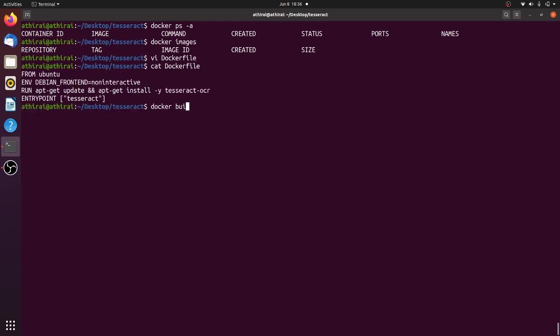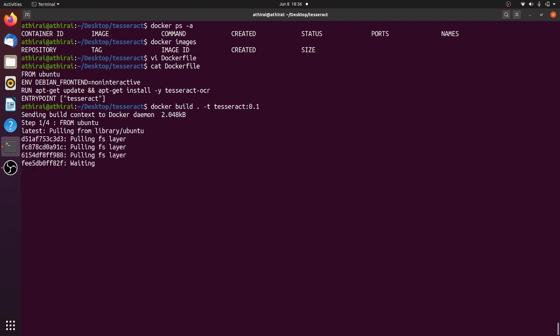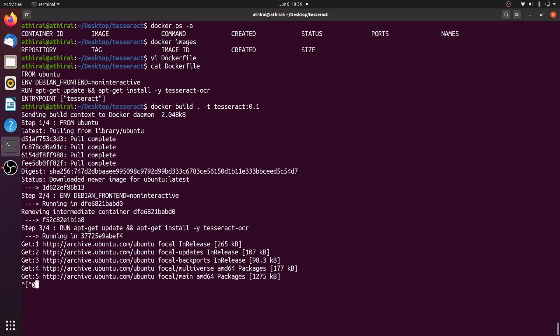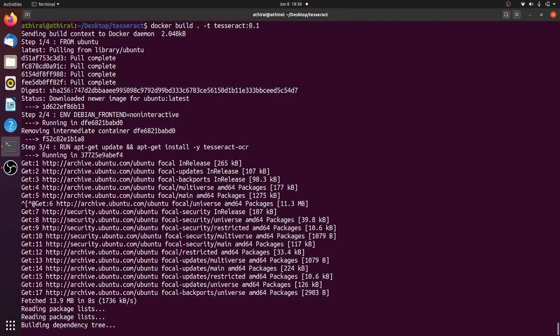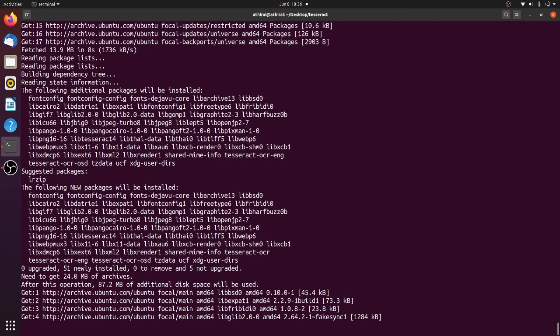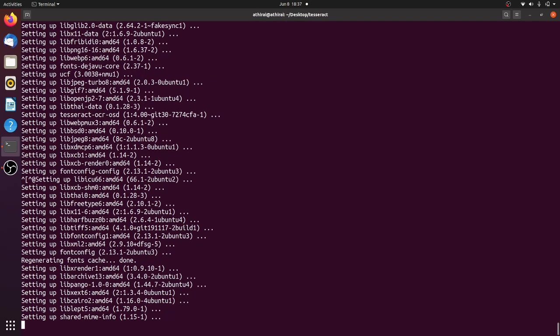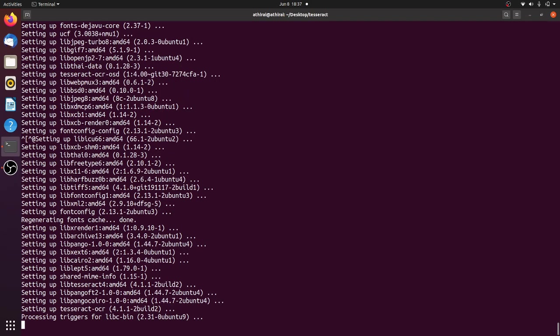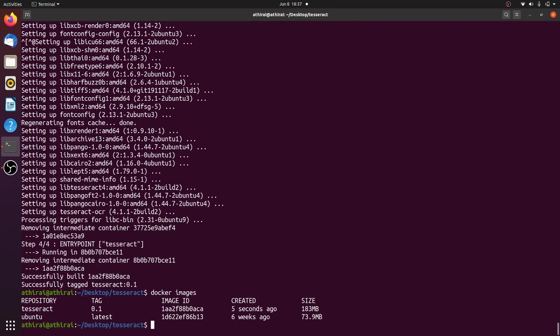Let's build the image -t tesseract:0.1. So it is pulling the Ubuntu latest version and it is building the image. Now it is installing tesseract. It has downloaded all the packages now it is installing and we have the Docker image ready. So let's run docker images and see.